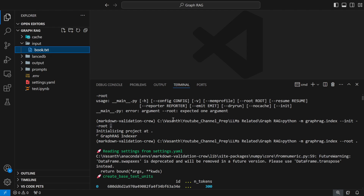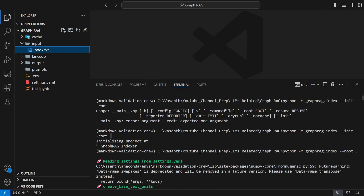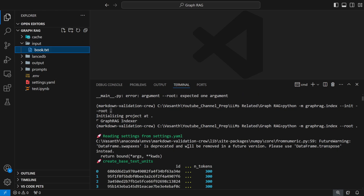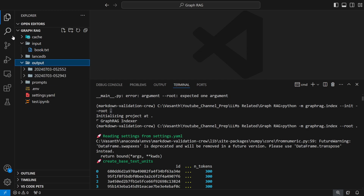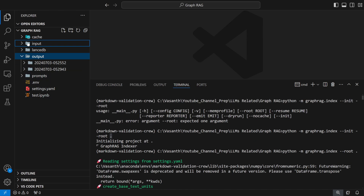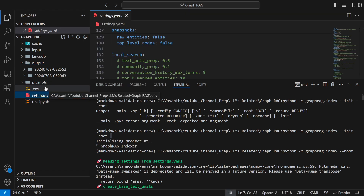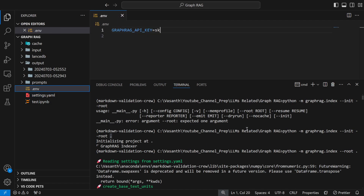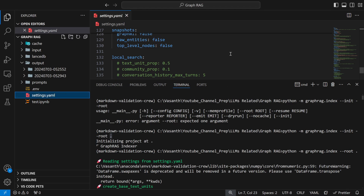Make sure your input is a .txt or .csv file inside the input folder. When you call the init command, it creates a prompts folder and also generates a .env file and a settings.yaml file. In your .env file, you need to provide your GraphRAG API key, which is your OpenAI API key.